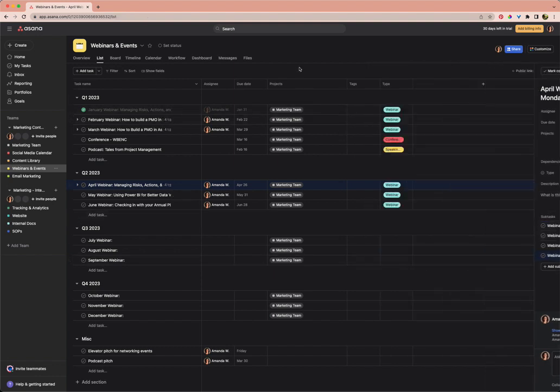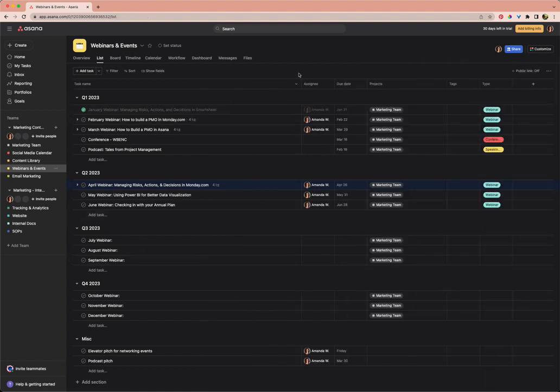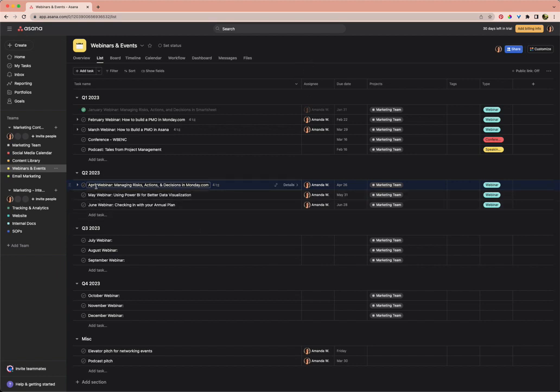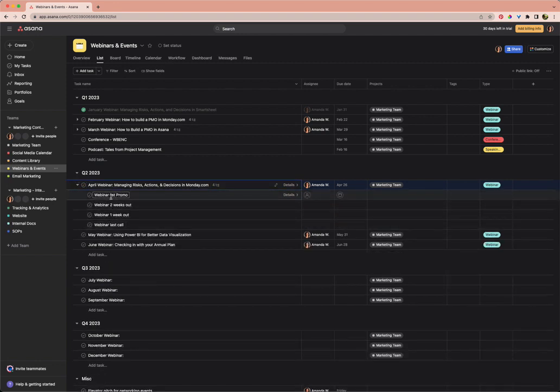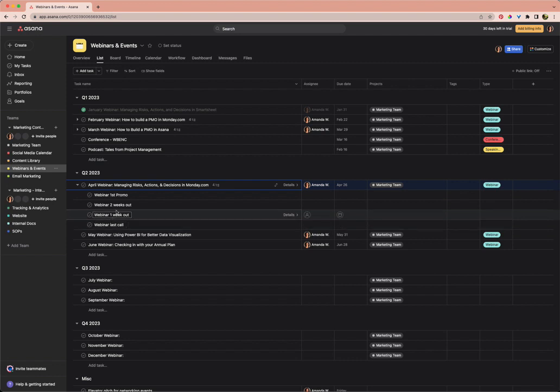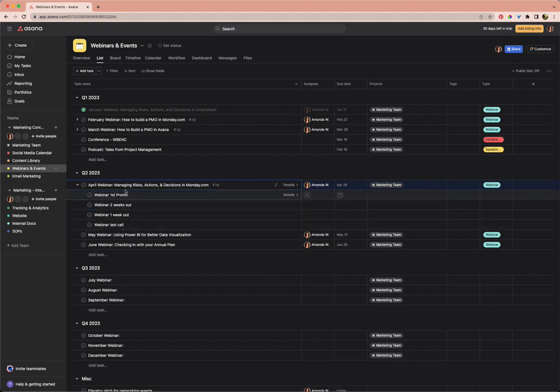If I click into the April webinar details, I can add subtasks here. I'm going to paste those subtasks in. Now in the April webinar, there's a dropdown option showing the subtasks that we just created. If you've got more questions about using subtasks and tasks and projects, definitely check out our Echo Consulting YouTube channel for some Asana tips.